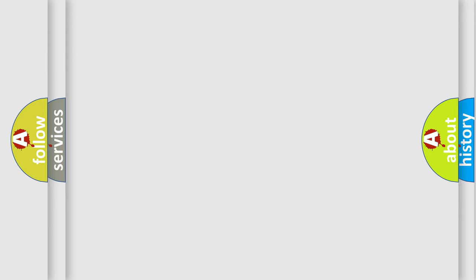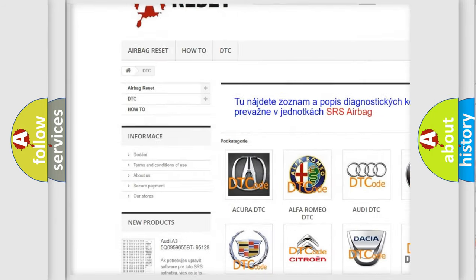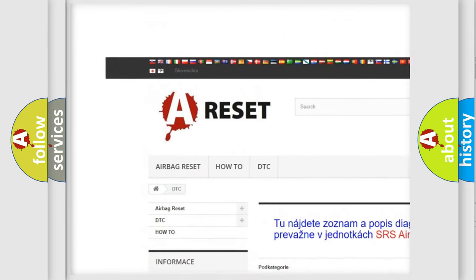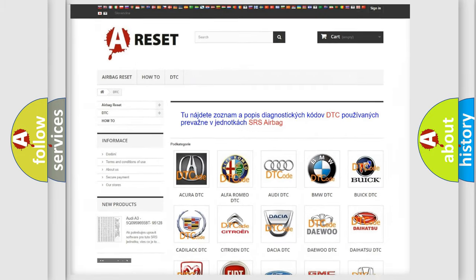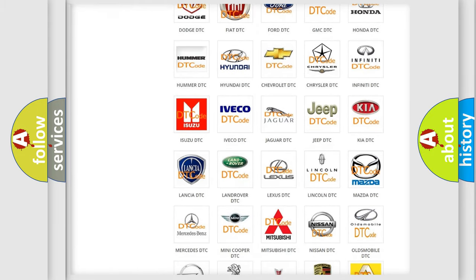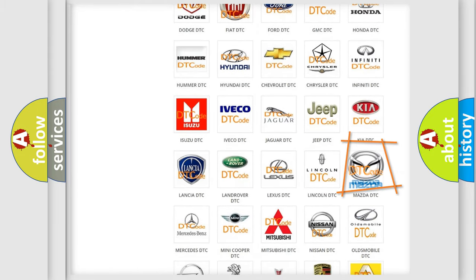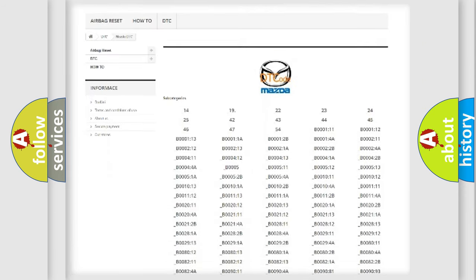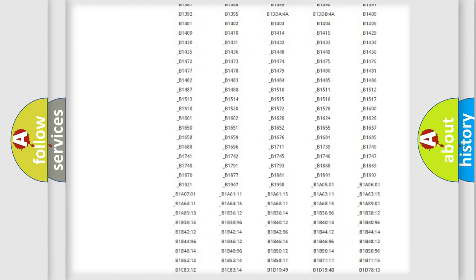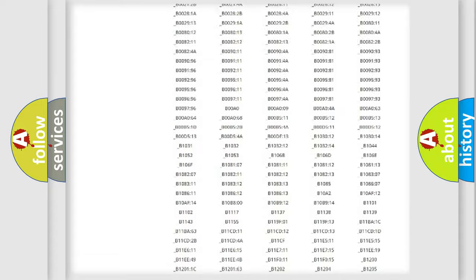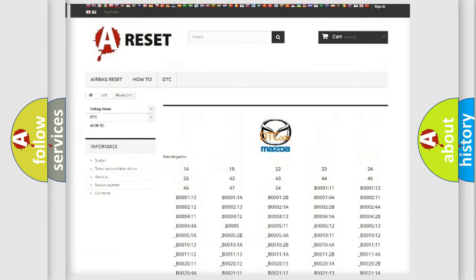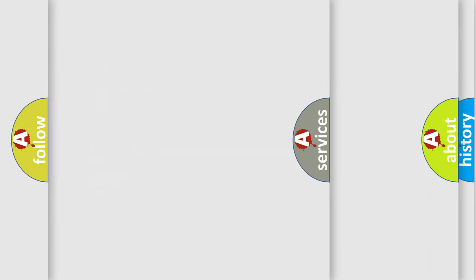Our website airbagreset.sk produces useful videos for you. You do not have to go through the OBD2 protocol anymore to know how to troubleshoot any car breakdown. You will find all the diagnostic codes that can be diagnosed in Mazda vehicles, and also many other useful things.